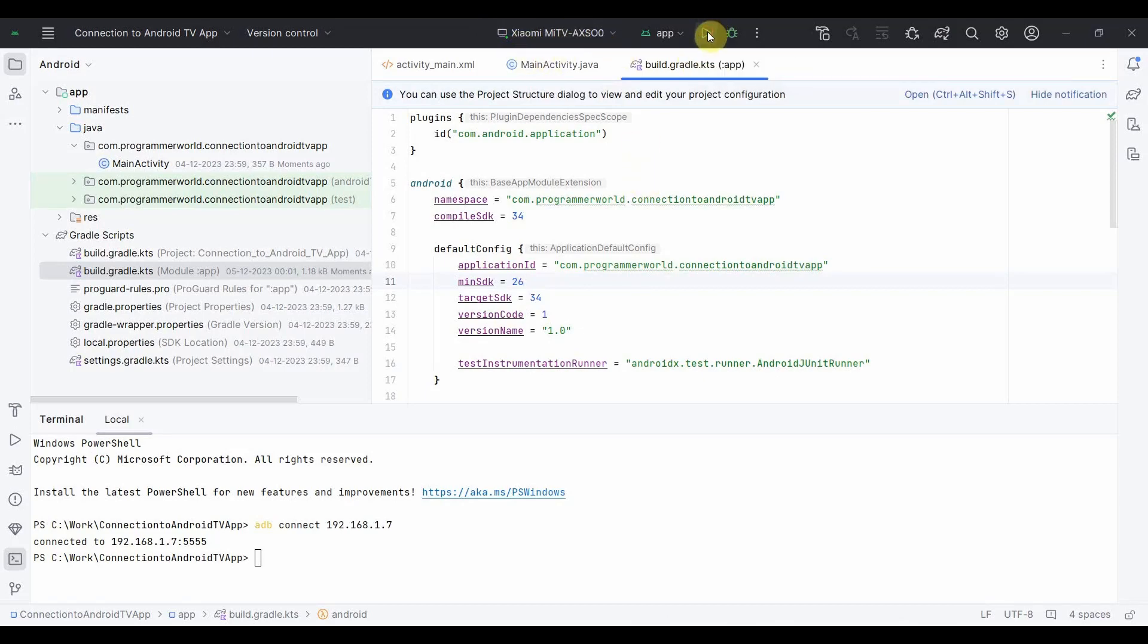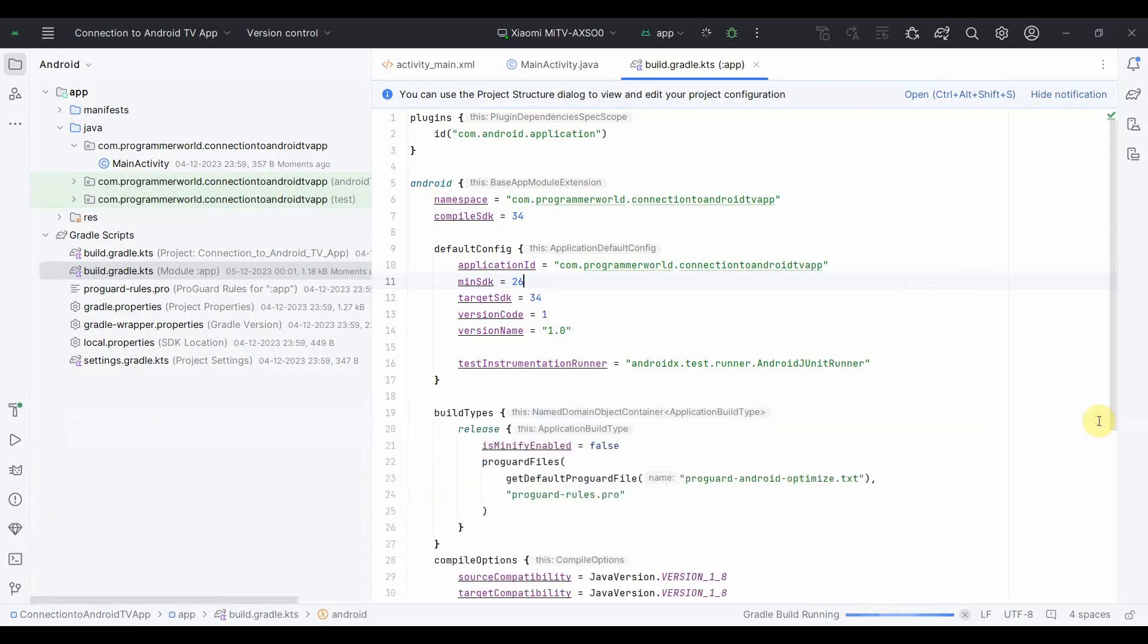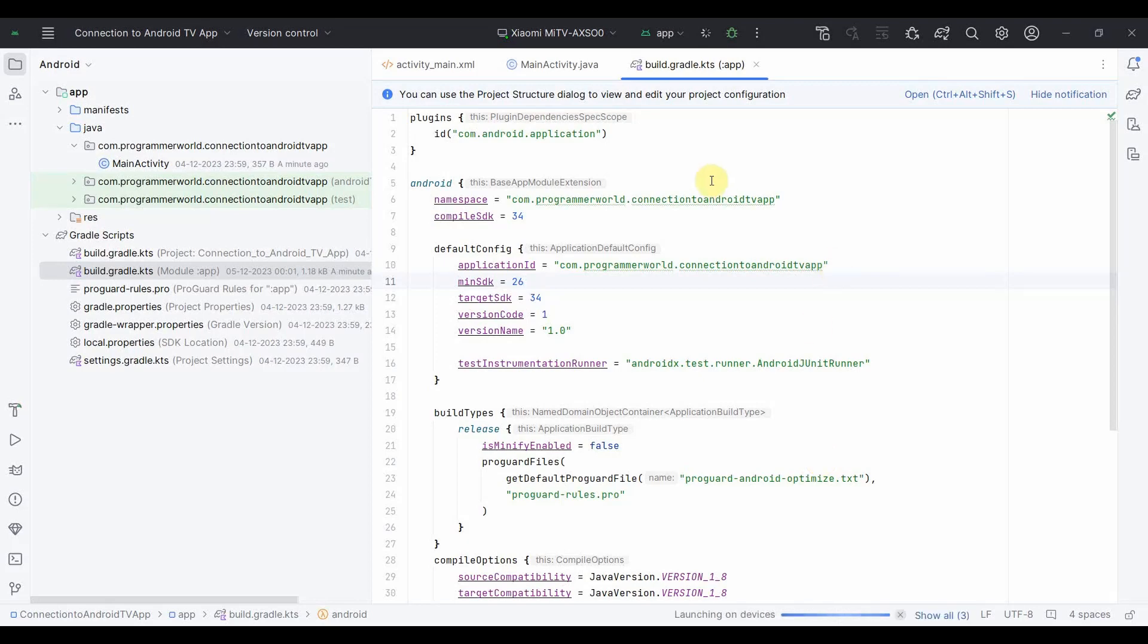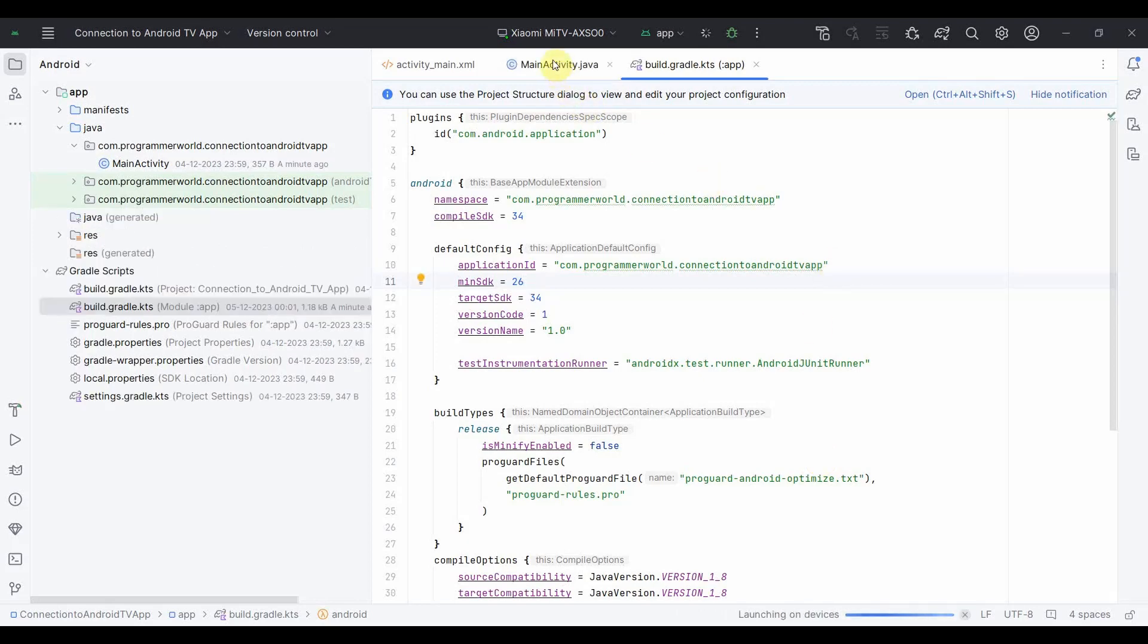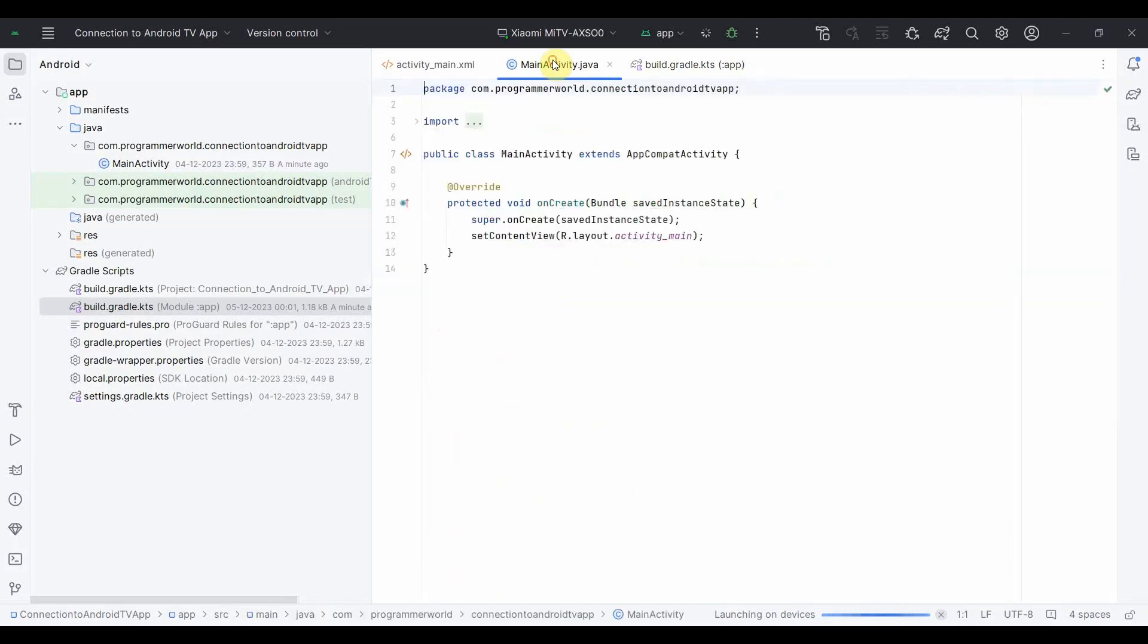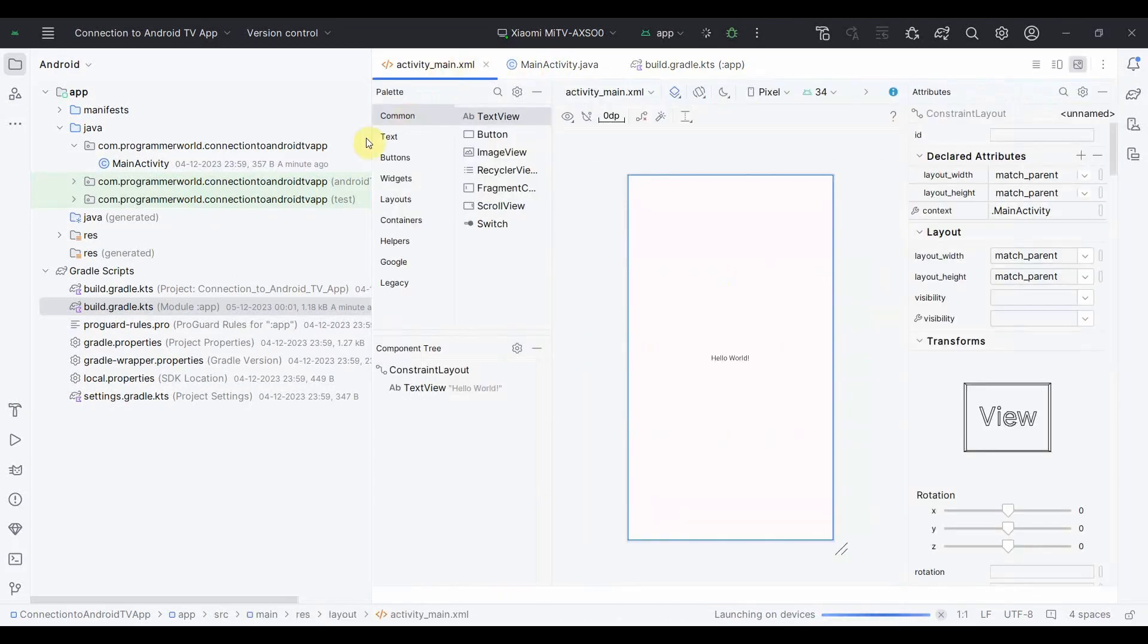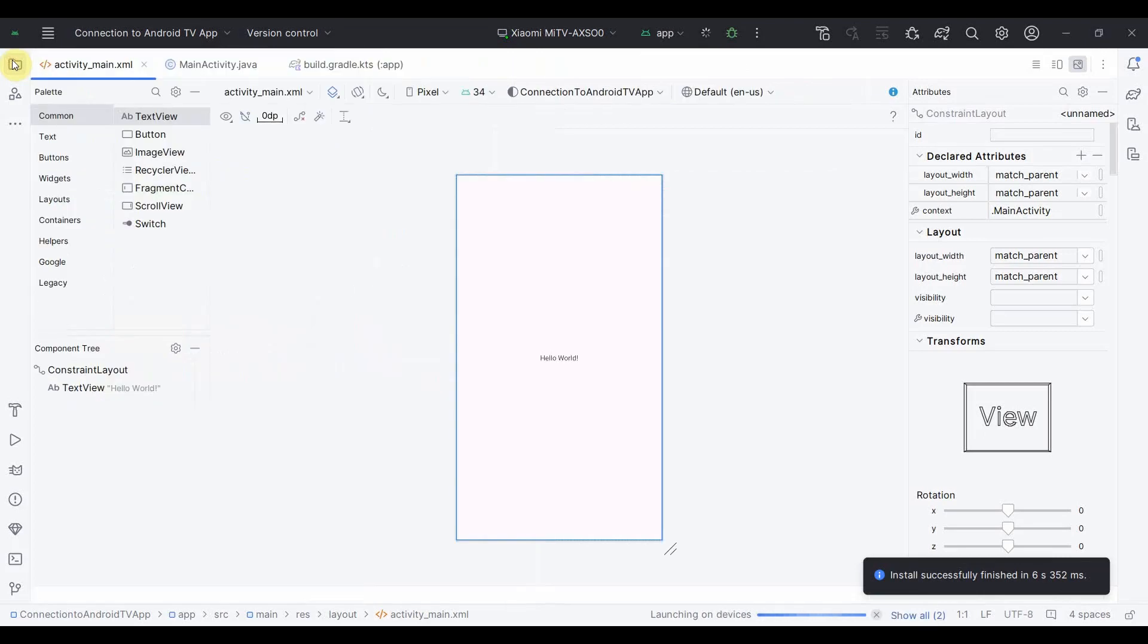So click on this, it will run the app on my TV. I will show shortly, I will switch the camera to the TV as well. It will take a bit longer than emulator to run. In the meantime, what I can do is I can probably do some changes in my app.